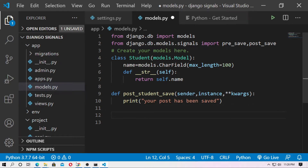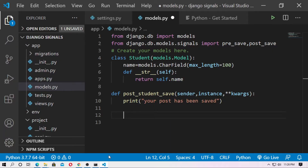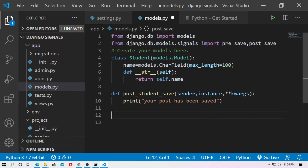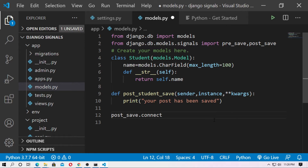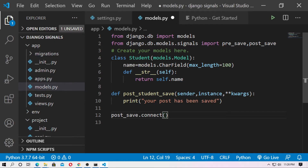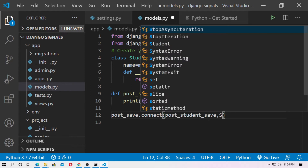Go to the documentation — the signal needs a connected receiver and sender. The receiver is the function, and the sender is always the model. So type post_save.connect(), and pass receiver=post_student_save and sender=Student.